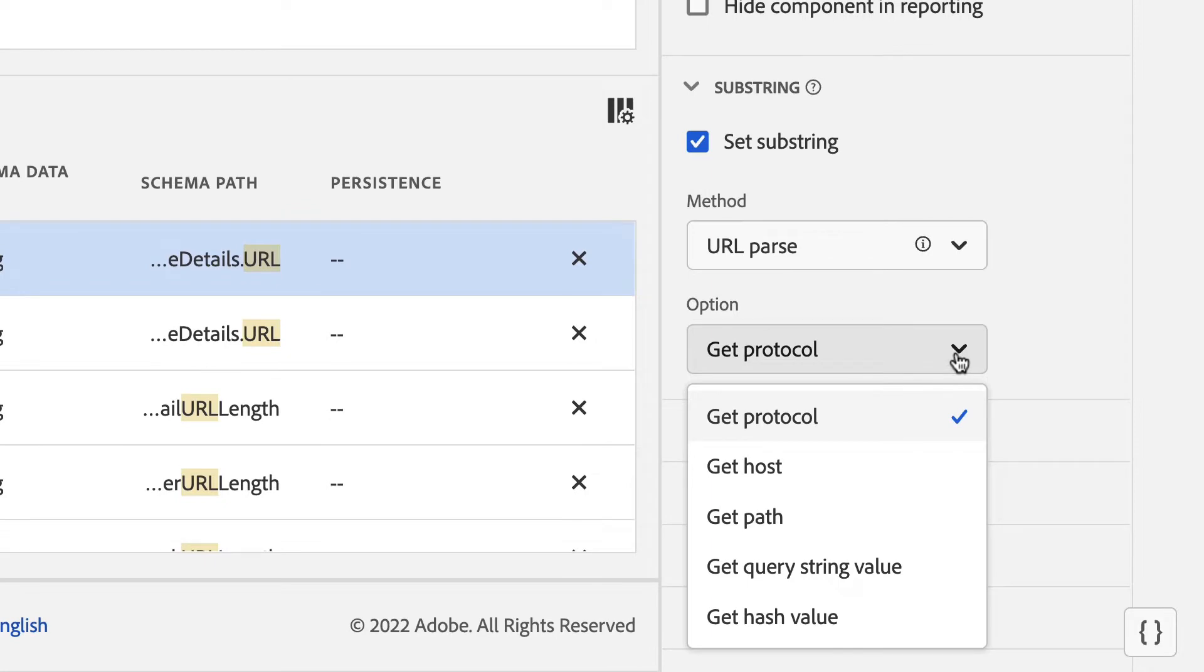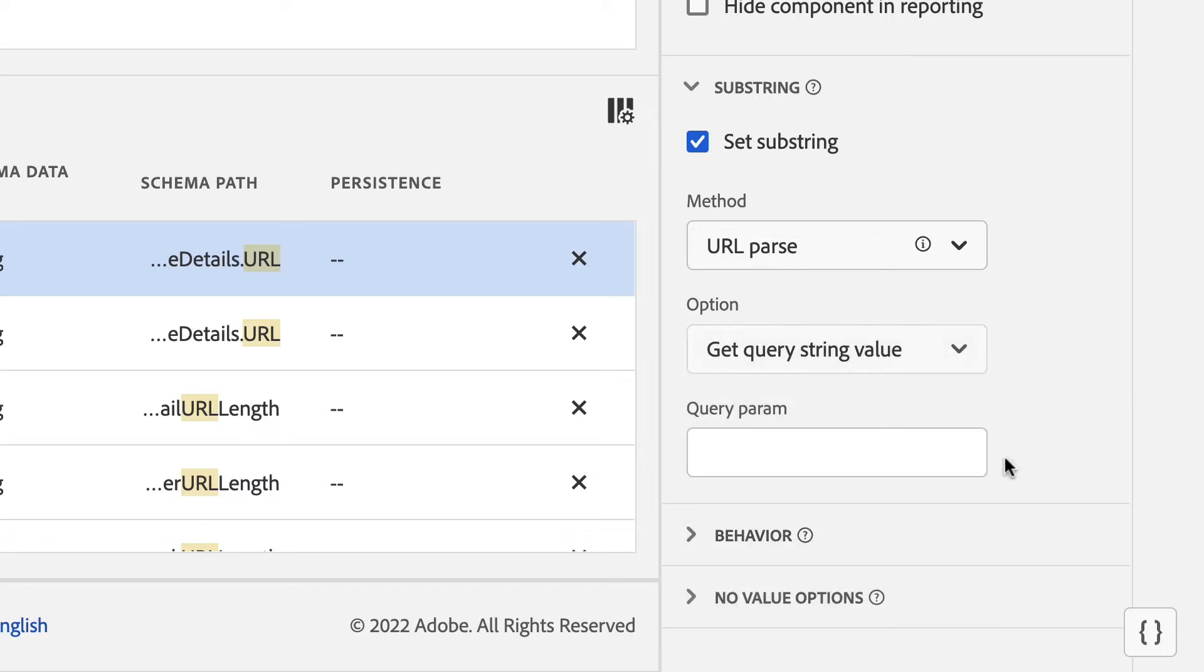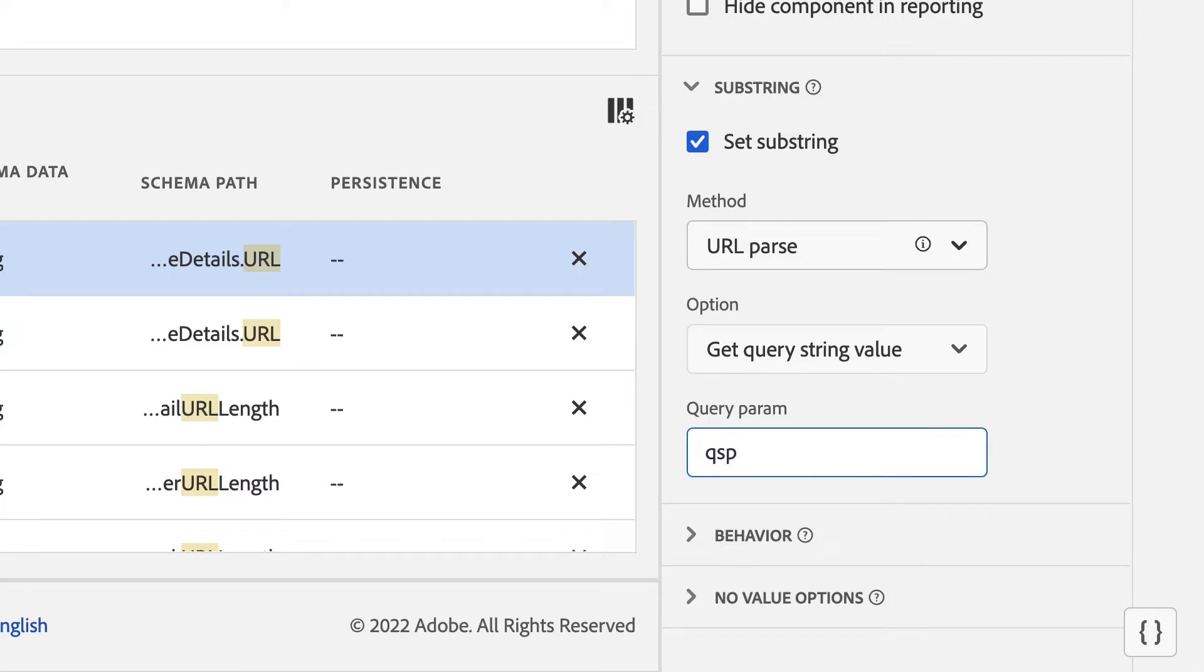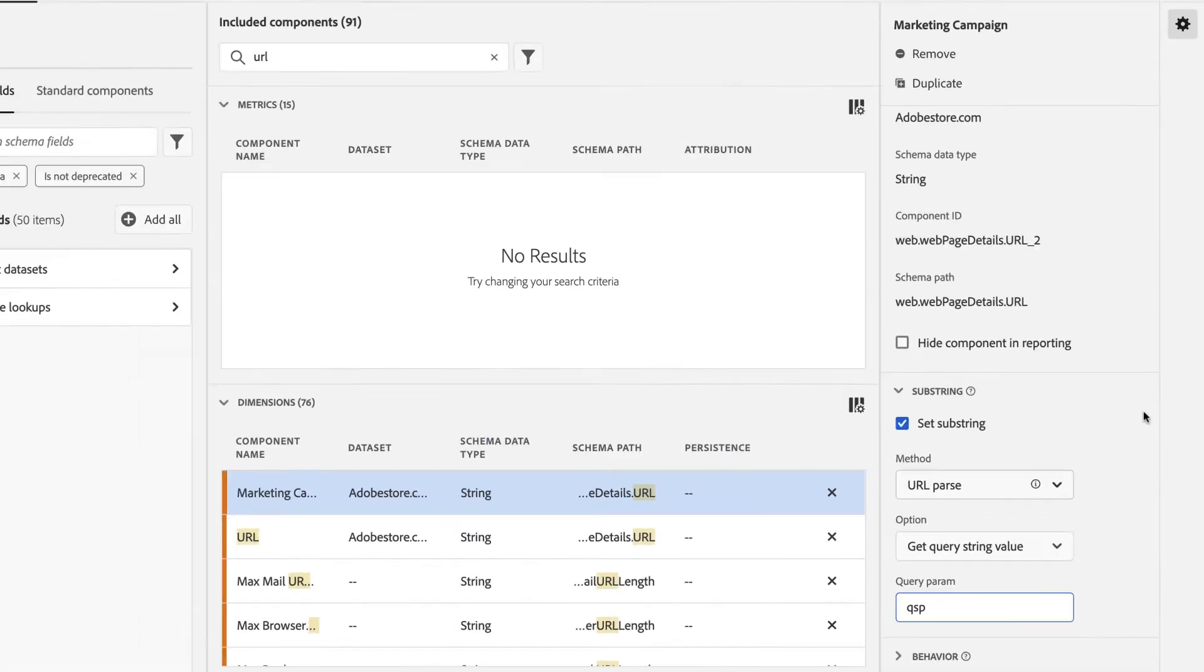I can extract the protocol, the host, the path, or the query string value like I want today. By simply typing in QSP as my query string parameter, I can isolate only those URLs that have a matching query string parameter that I want to use for this dimension.